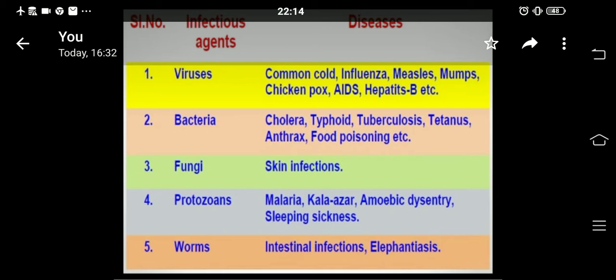Number two, bacteria. There are some bacterial diseases named cholera, typhoid, tuberculosis, tetanus, anthrax, and food poisoning. Some diseases are fungal diseases like skin infections and ringworm.